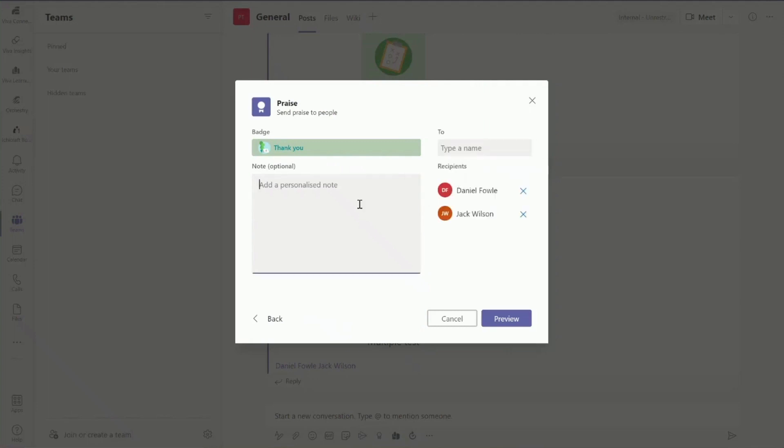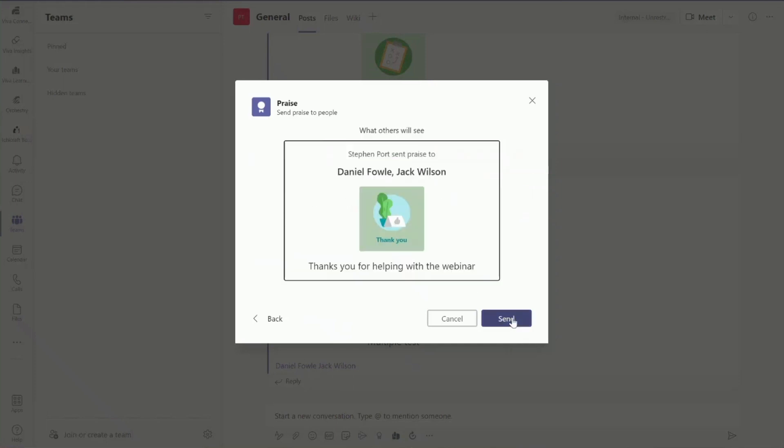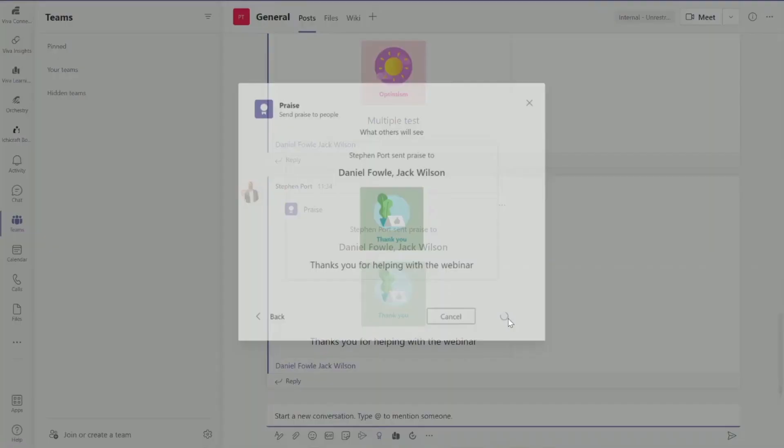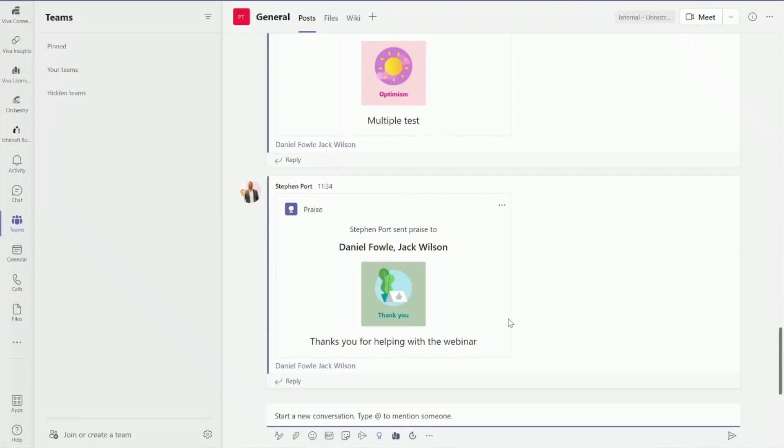I've also got the option to send a personalized note. So in here I can say thank you for helping with the webinar. Once I've done that I can click on preview. I can see there I've got the nice praise badges going out to Daniel Fowle and Jack Wilson, the type of praise that's being sent and also the message. Once I'm happy with that, I can click on send and that will send that praise to those two users.